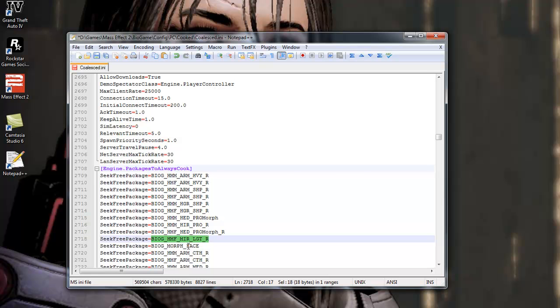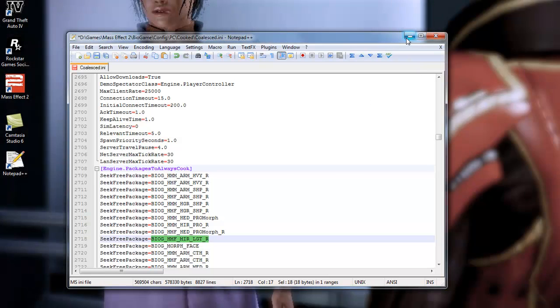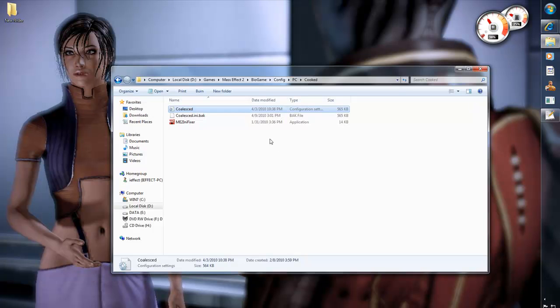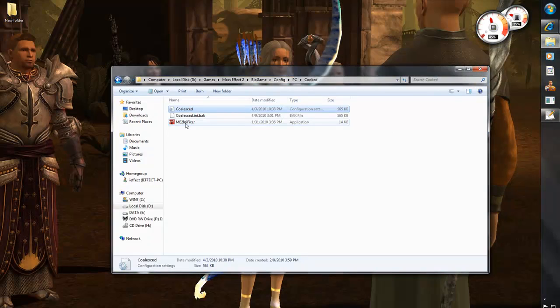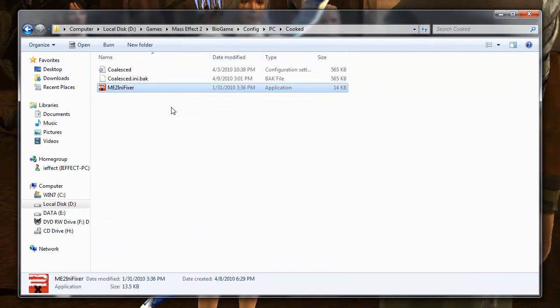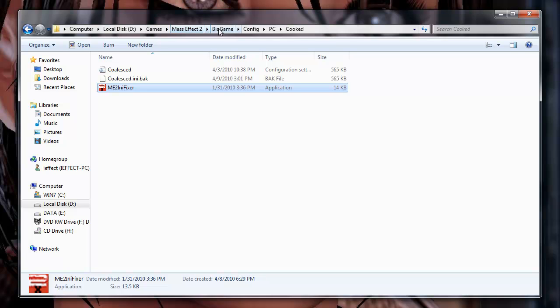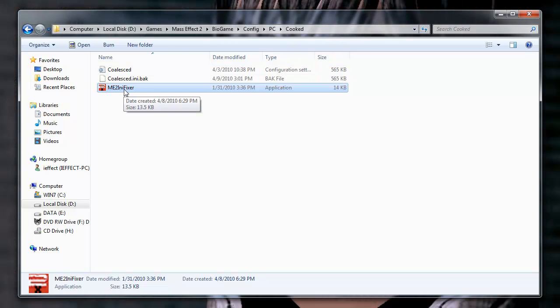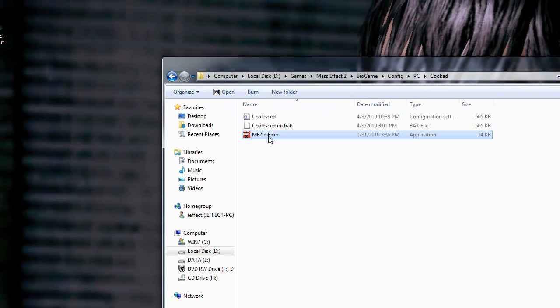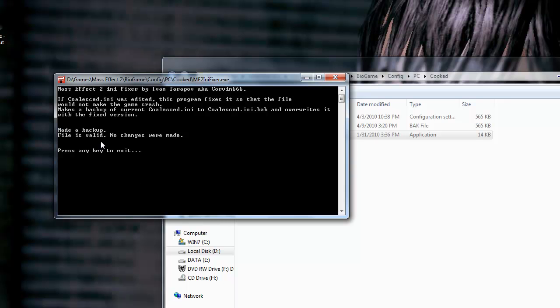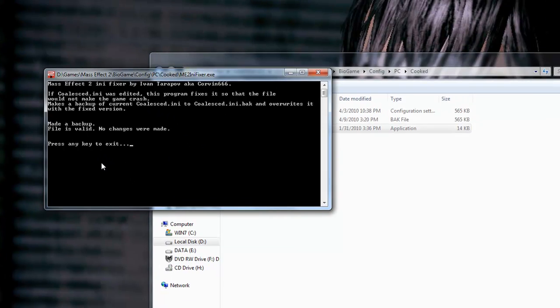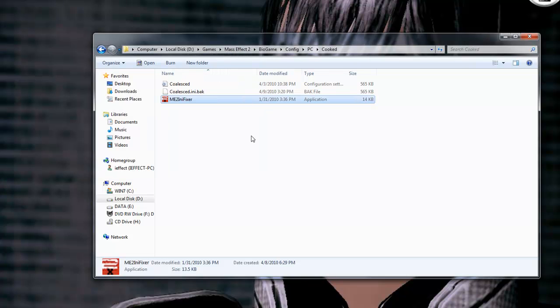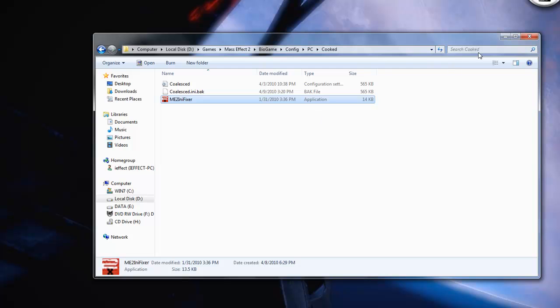Okay, once you have everything there finished, you want to close it and save it. Okay, after you close it and save it, you want to find the Mass Effect 2 INI Fixer, which should be wherever you install the game. Like I have it in my D Drive, you want to go to Mass Effect 2, Bio Game, Config, PC, Cooked, and you'll find where you put the Mass Effect INI Fixer. Once you have everything configured and ready to go, you want to click that, and it will tell you to press any key. Once you press any key, it's going to reconfig your INI file for it to work, and your game will load right.